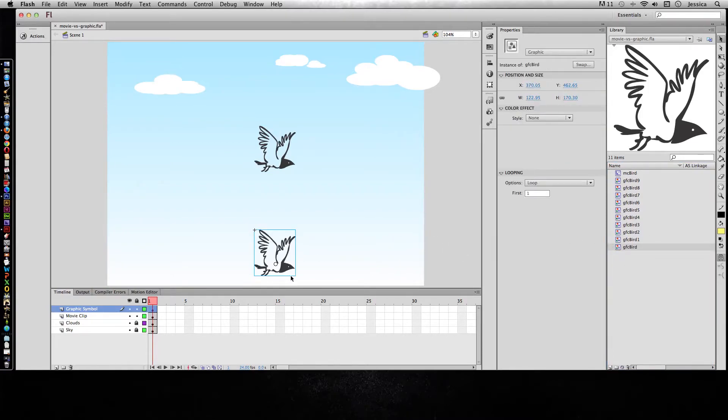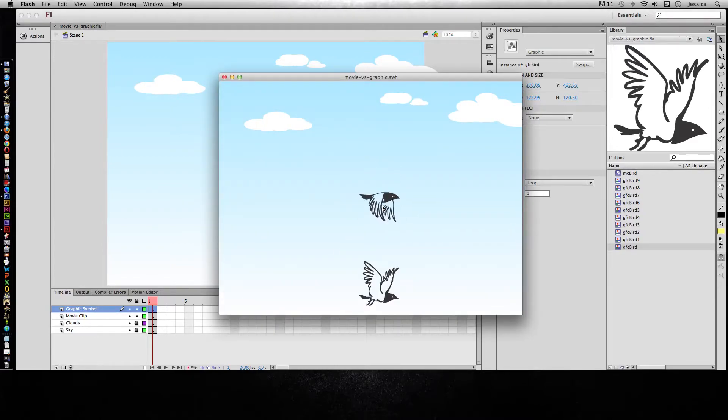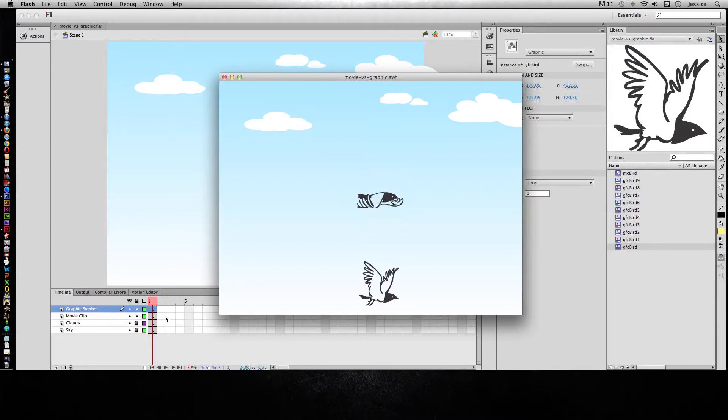So let's go back out and on the graphic symbol layer I'll add that graphic symbol. And now let's test out the movie. As you can see the movie clip plays because again its timeline is independent of the main timeline. But the graphic symbol just sits there and that's because it depends on how many frames or what you have going on in the main timeline.